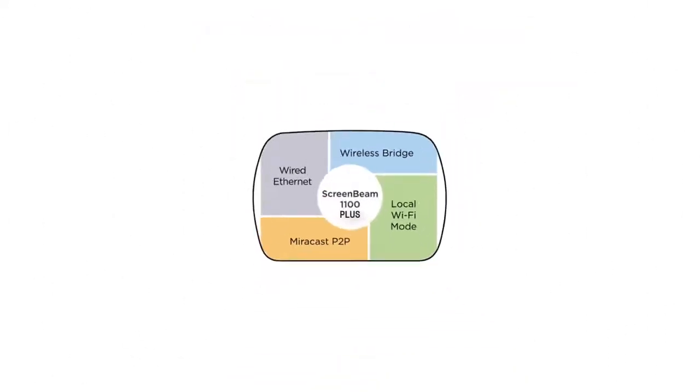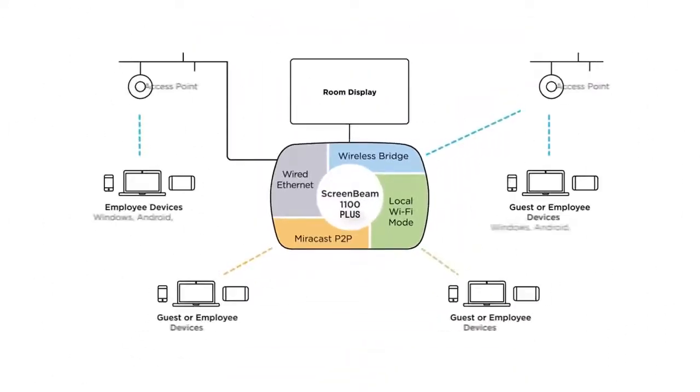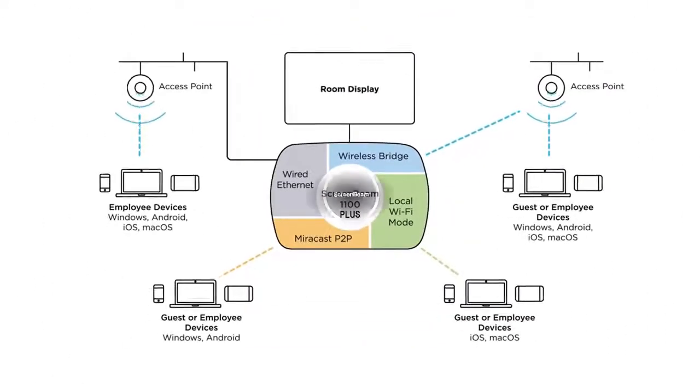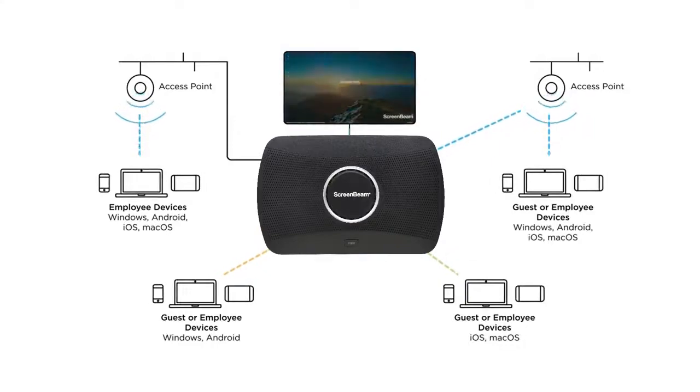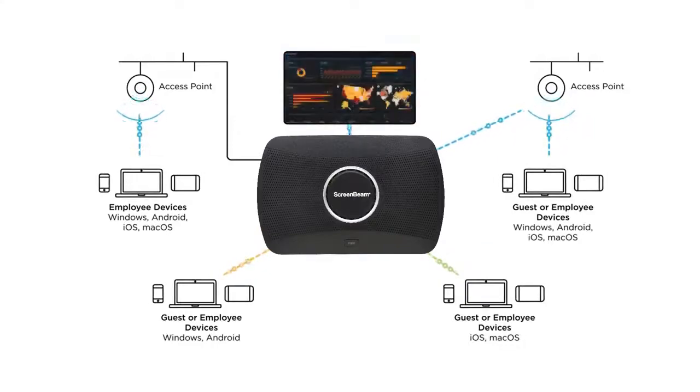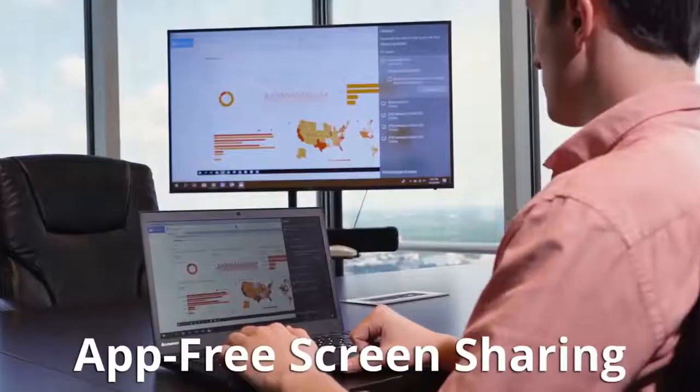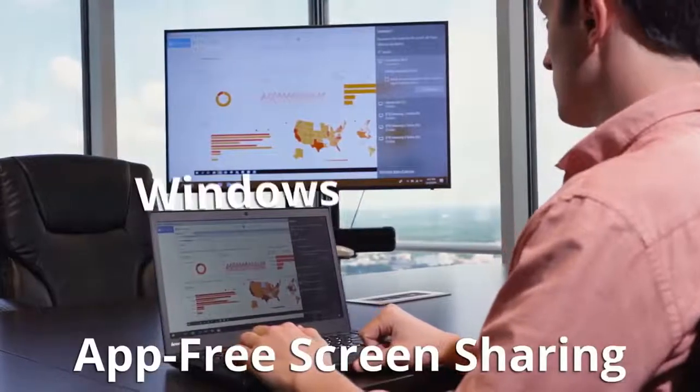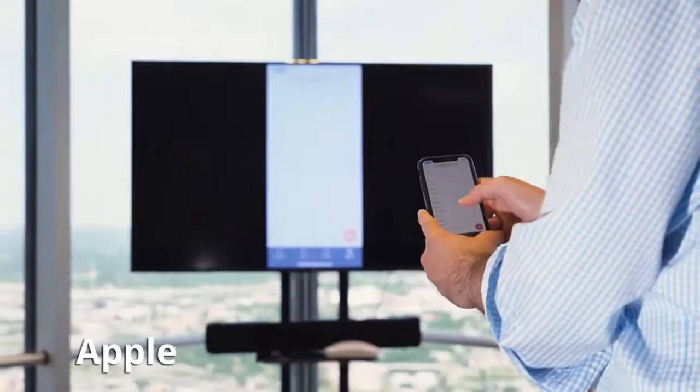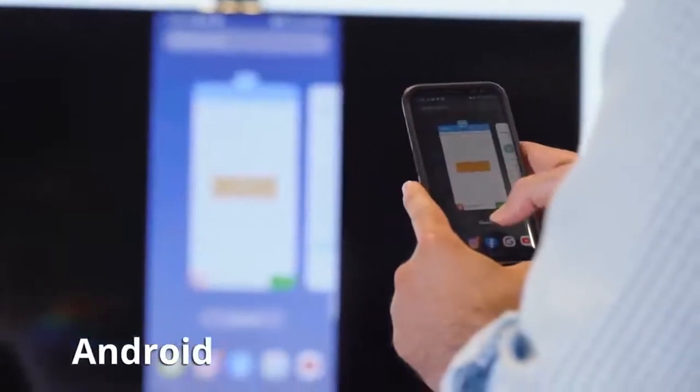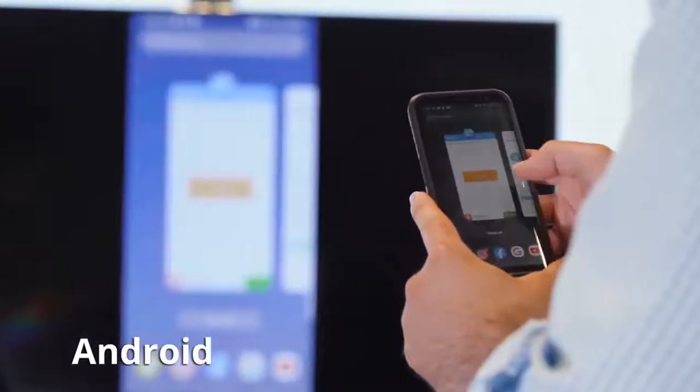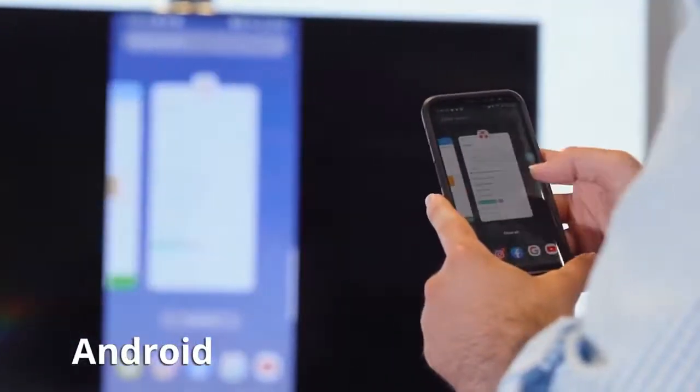ScreenBeam 1100 Plus is built with our best-in-class native wireless display technology, which allows any user to bring their device into a meeting space and share content with a display without using cables, dongles, or other common contact points.